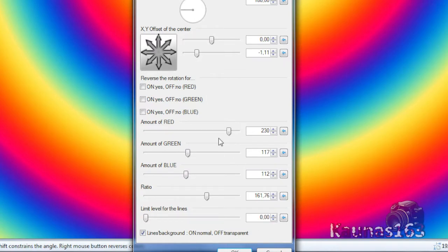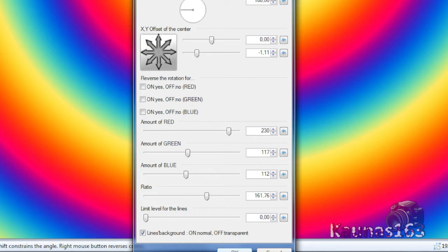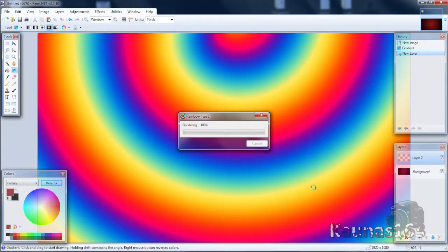And choose settings starting from X, Y offset of the center. So move this bottom slider to the left until you are at the top. And change some of these sliders. So when you are done click OK.